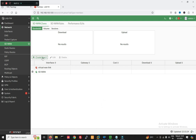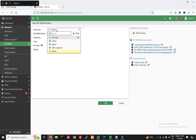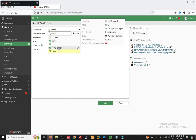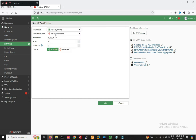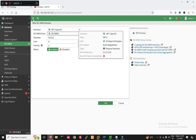Now again create a new SD-WAN member. Select interface ISP2, port 4. Select zone SD-WAN. Now for ISP2 we have to configure the default route.